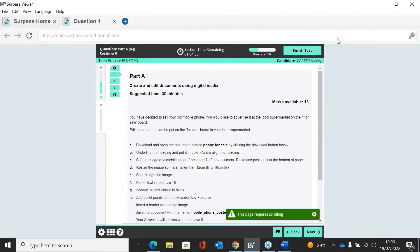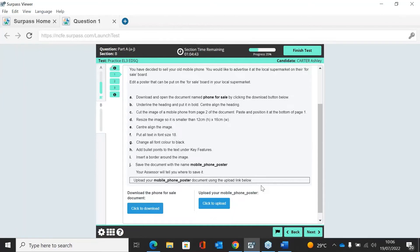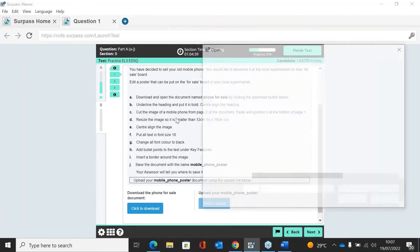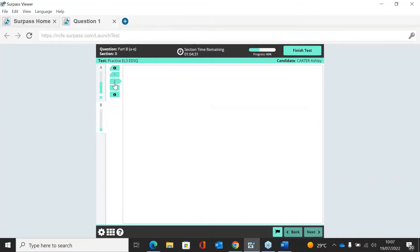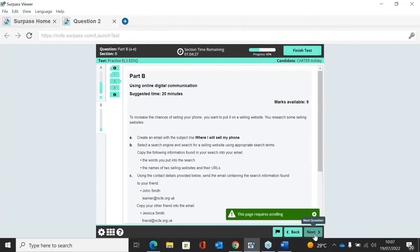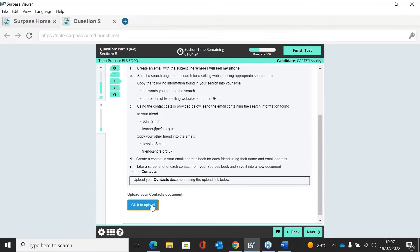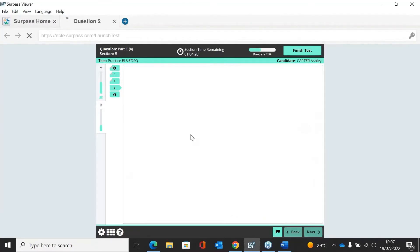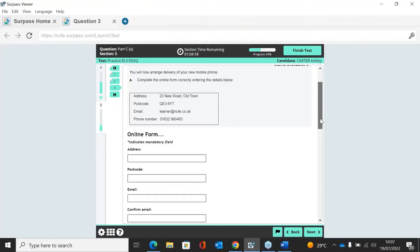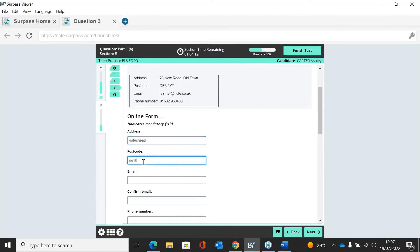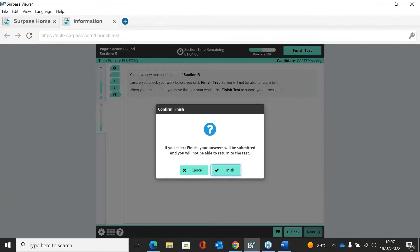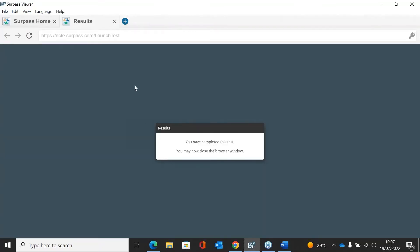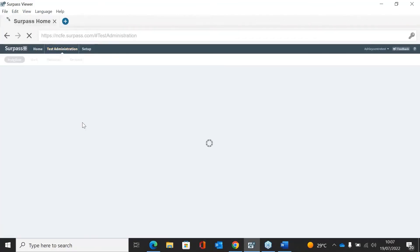In Section B, a lot of the work involves doing work on a document — you would have to download a document, make the changes it's asking for, and then upload the document. To go through the questions you can click the numbers down the side or click the Next button. Once complete, you'll get a message to say you've completed the test and you may now close the window. The assessment will then move into the mark screen.